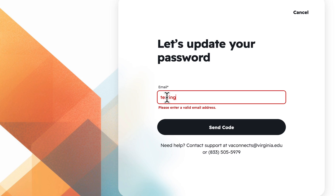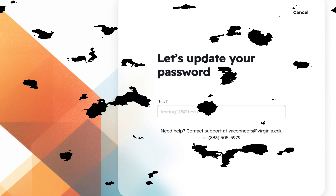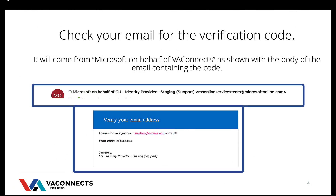Type in the email address where you received your VA Connects invitation, then click Send Code. Check your email for the verification code. It will come from Microsoft on behalf of VA Connects — MSOnlineServicesTeam at MicrosoftOnline.com. It may take a few minutes to receive the email.